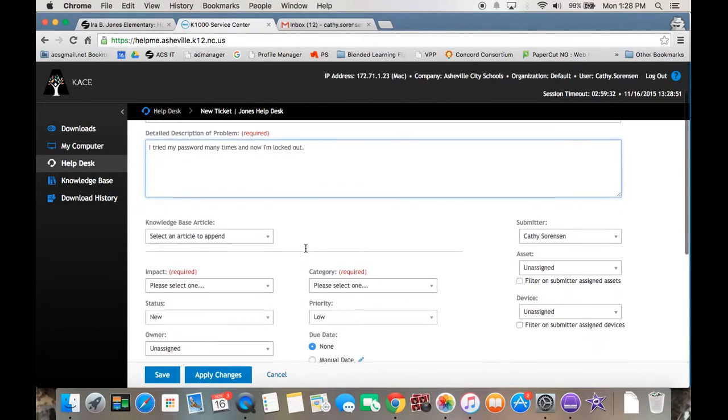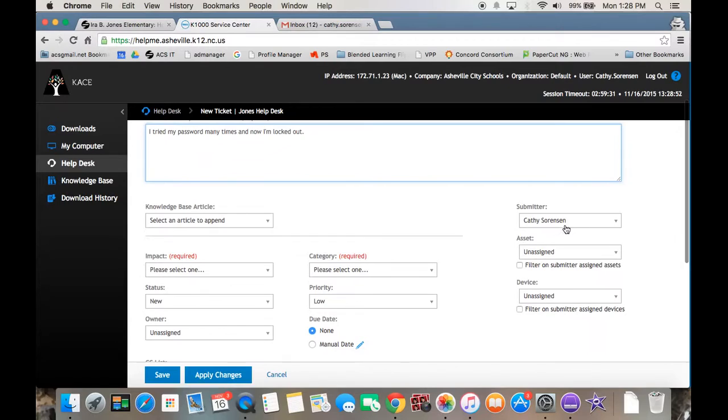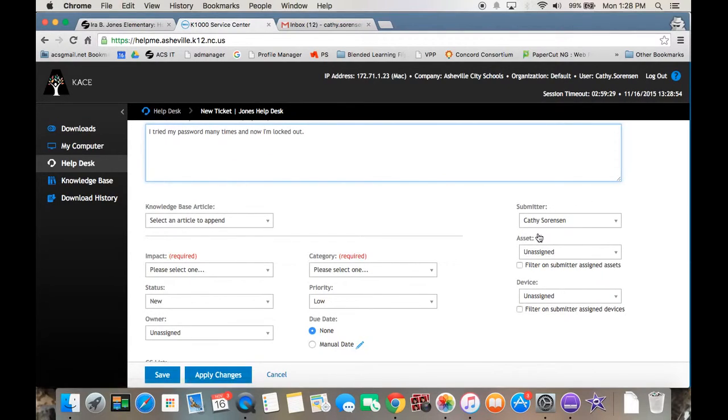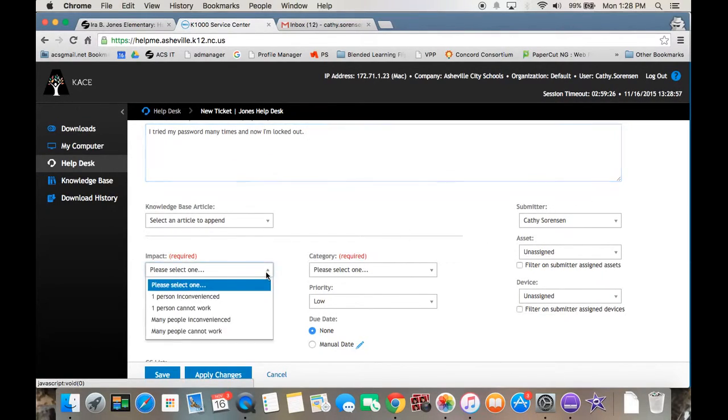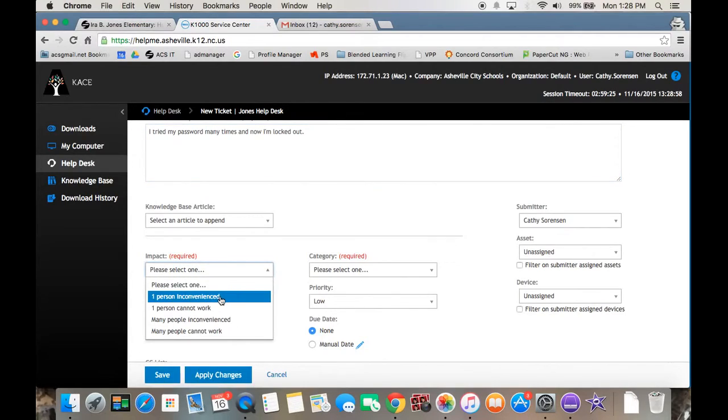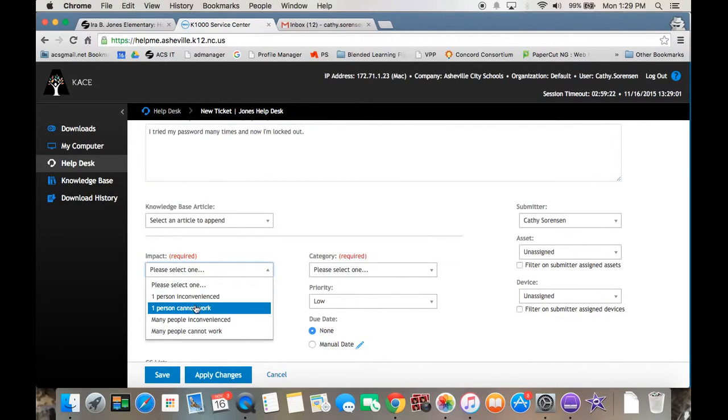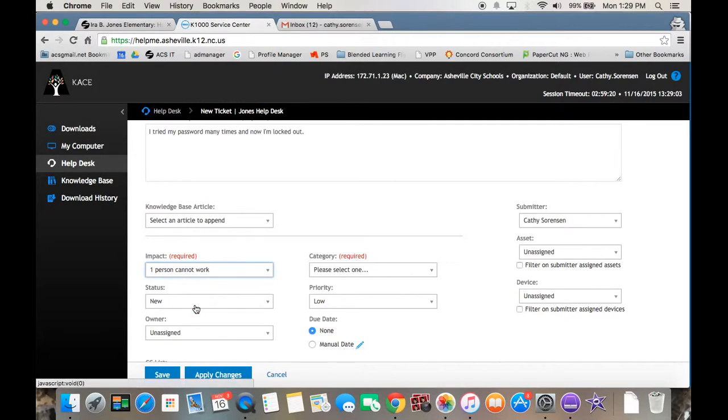The only other things that are required: it'll say your name over here for who's submitting it, and then these two required categories, the impact, one person inconvenienced. If you've completely locked yourself out and you can't work, you can choose one person cannot work.